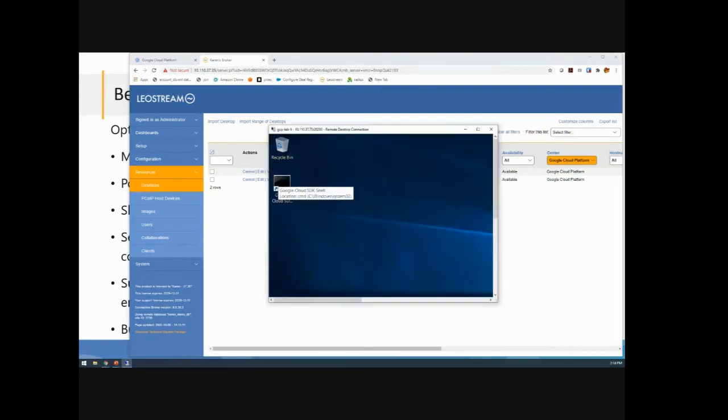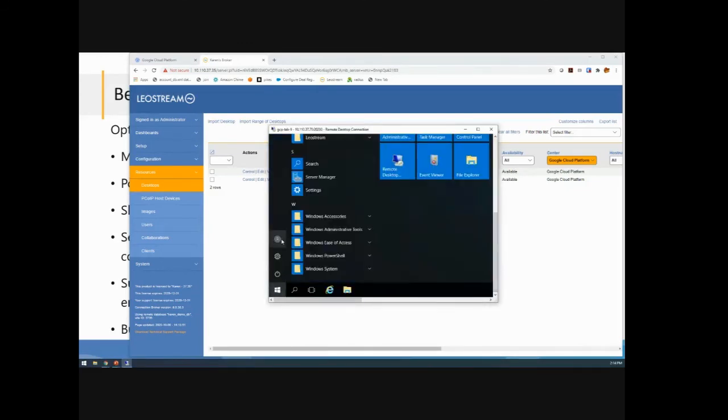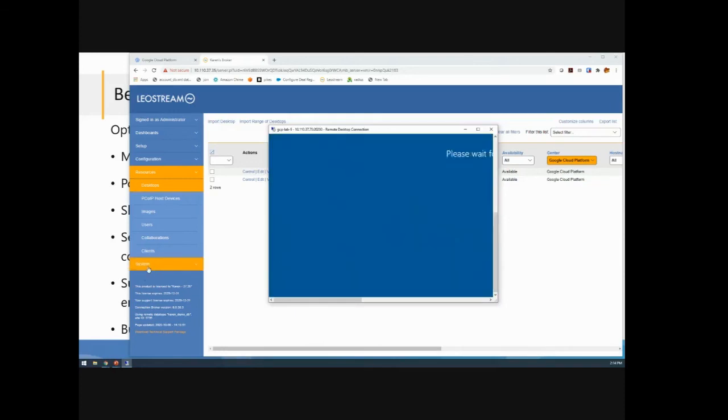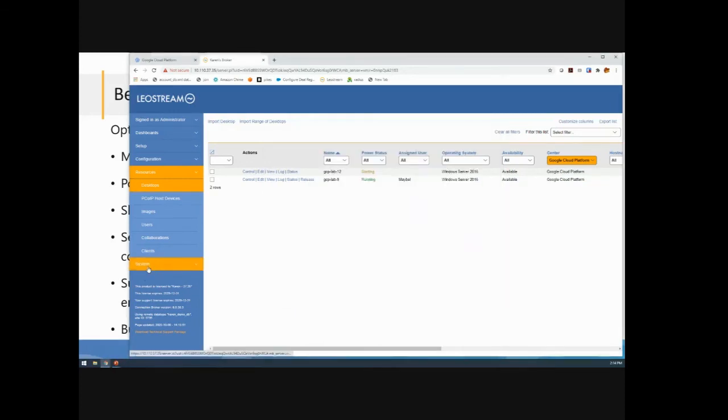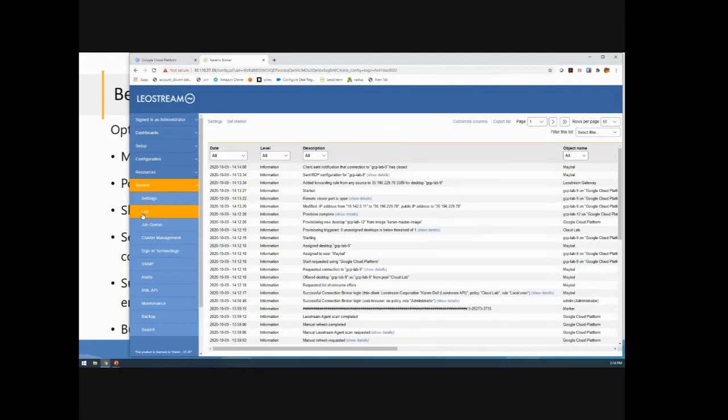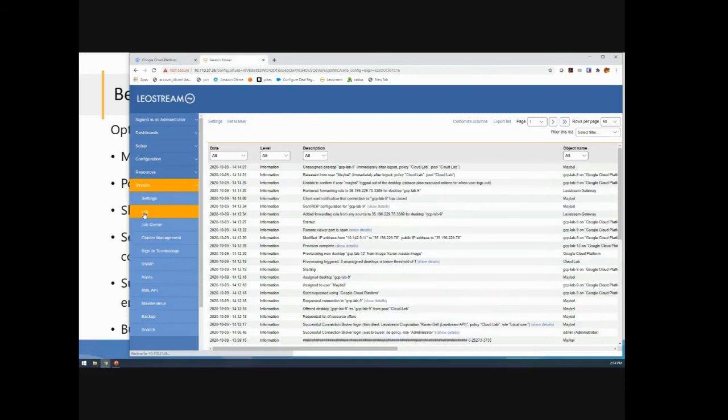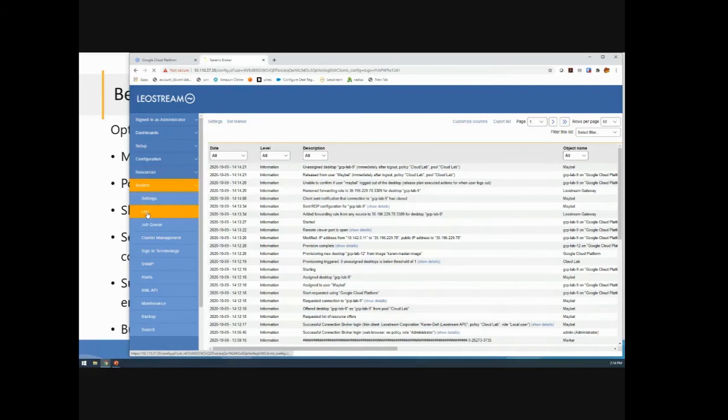And now, if the user comes in here and logs out, that connection is going to close. That event is going to get captured by LeoStream. And that's going to invoke the plans, both the release and the power control plans, that occur when a logout occurs. And that will end up unassigning me from the machine. And in the end, it's going to power it back down because that happens to be how I have my power control plan set.